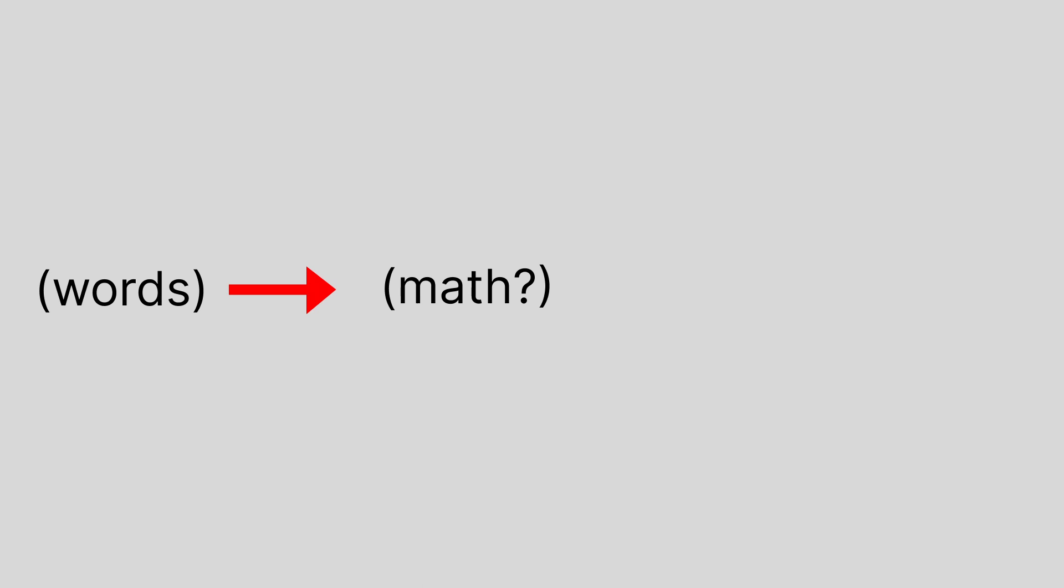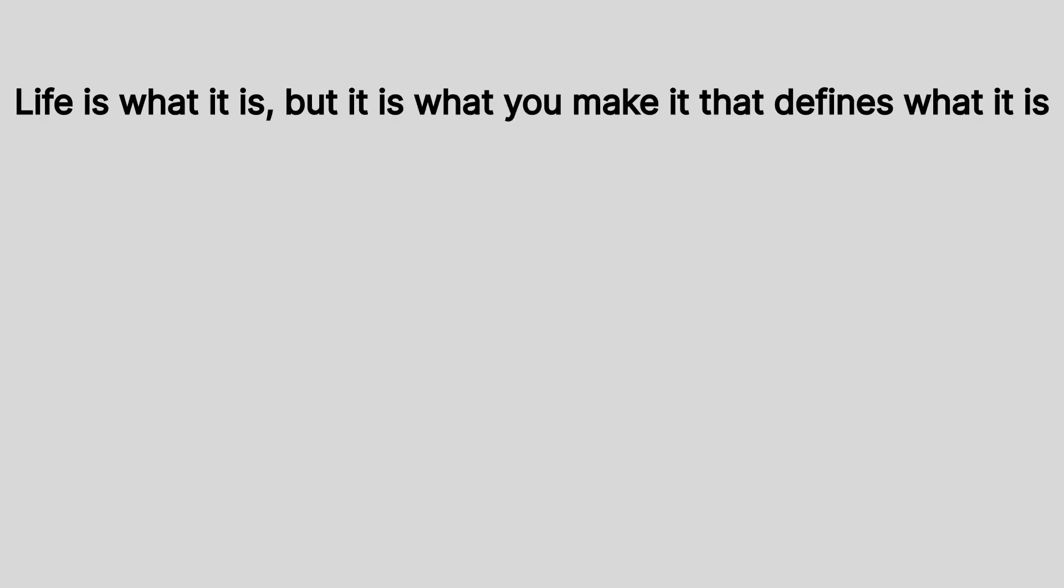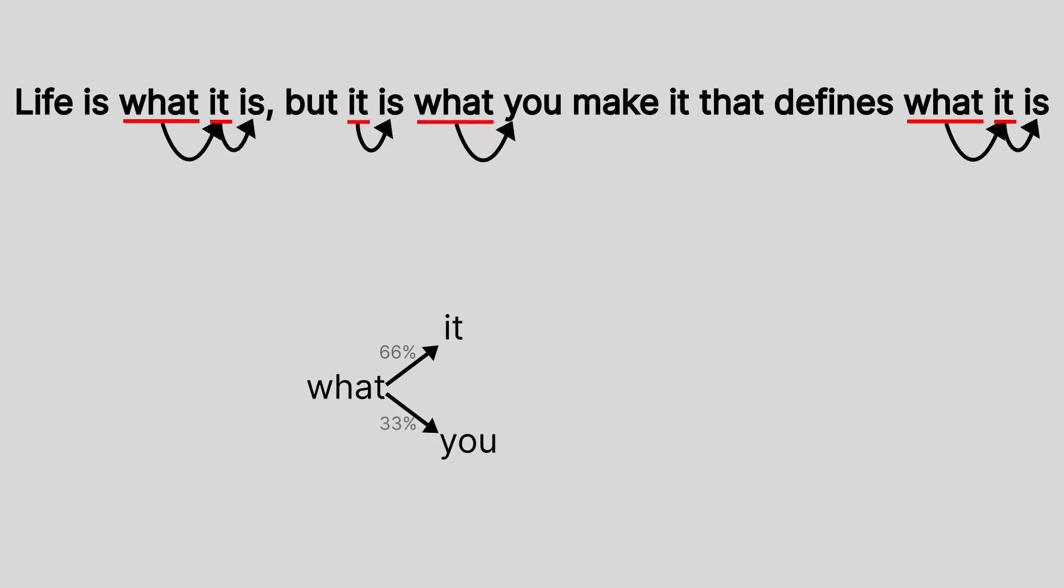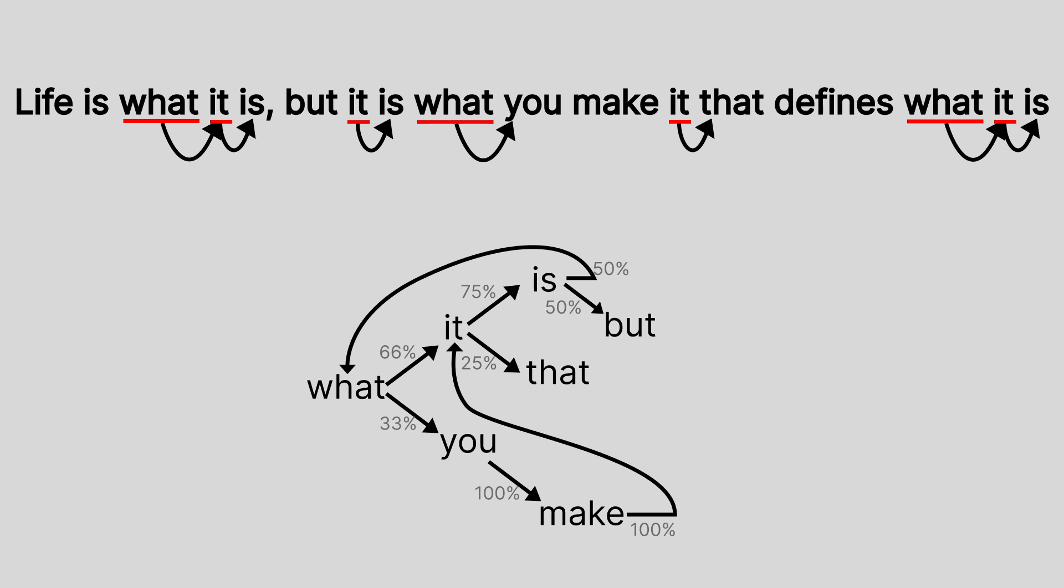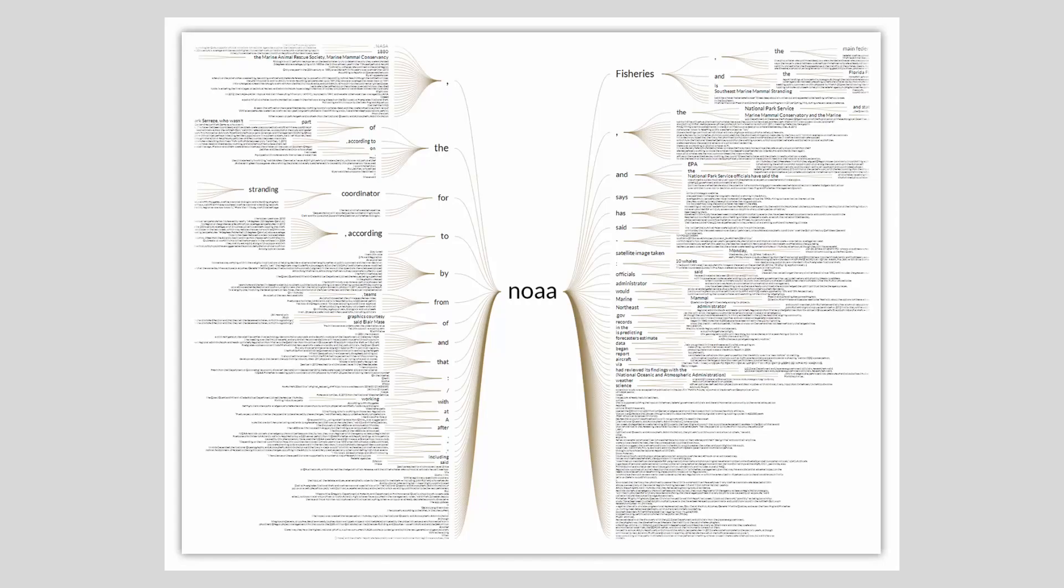At the time, the autocomplete used a probability model. To create one, you start with a piece of text. For example, in this sentence, you would take each word and look at what usually comes after it. The word what is followed by it two-thirds of the time and by you one-third of the time. The word it usually has is or that. If we do that for all the words, we can then make an educated guess for what the next word in the sentence should be. You can even make new sentences by following the graph. That's basically what's happening when you press the autocomplete button on your keyboard. Except your keyboard has a way bigger tree of probability that was created based on a lot more text.